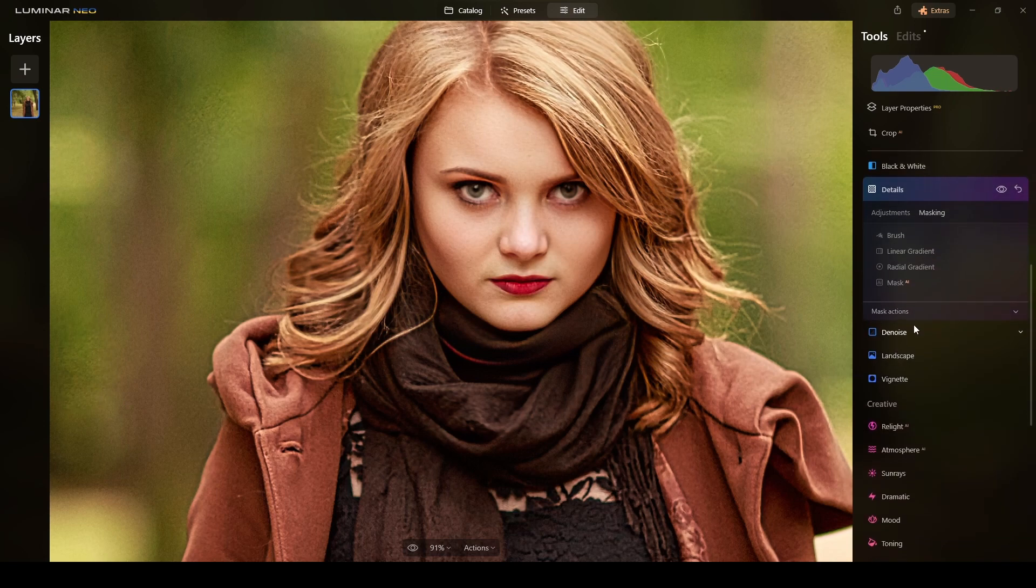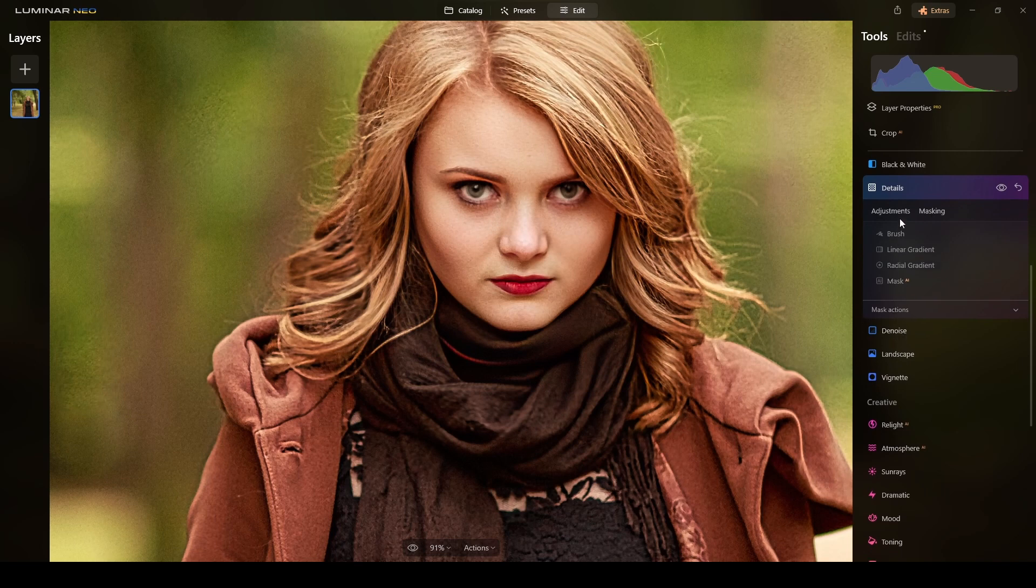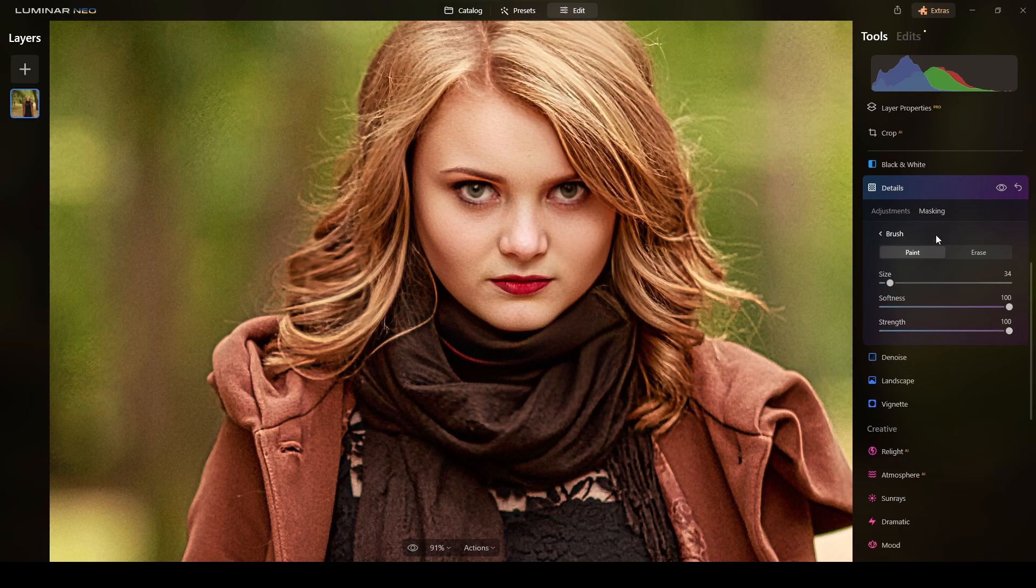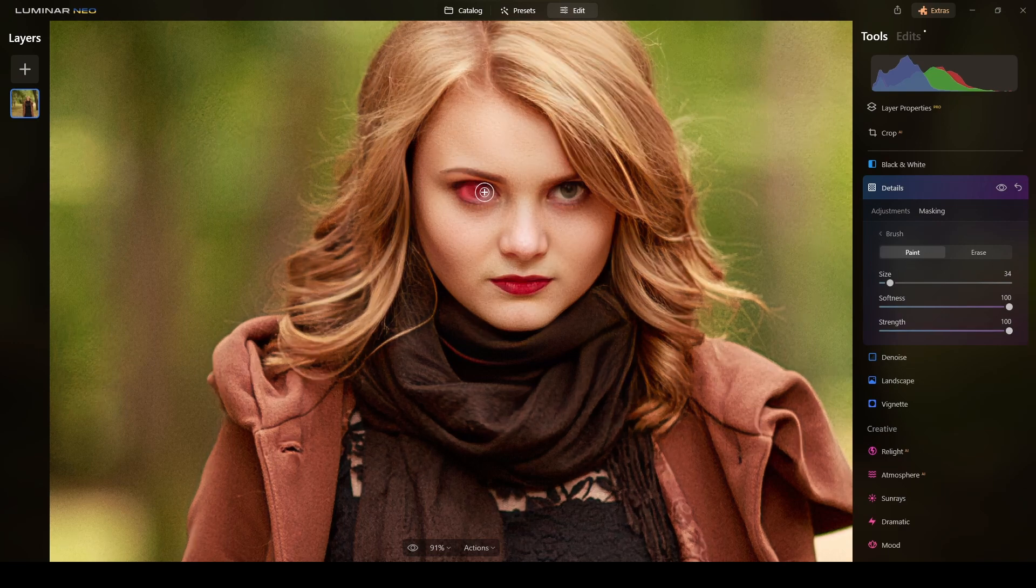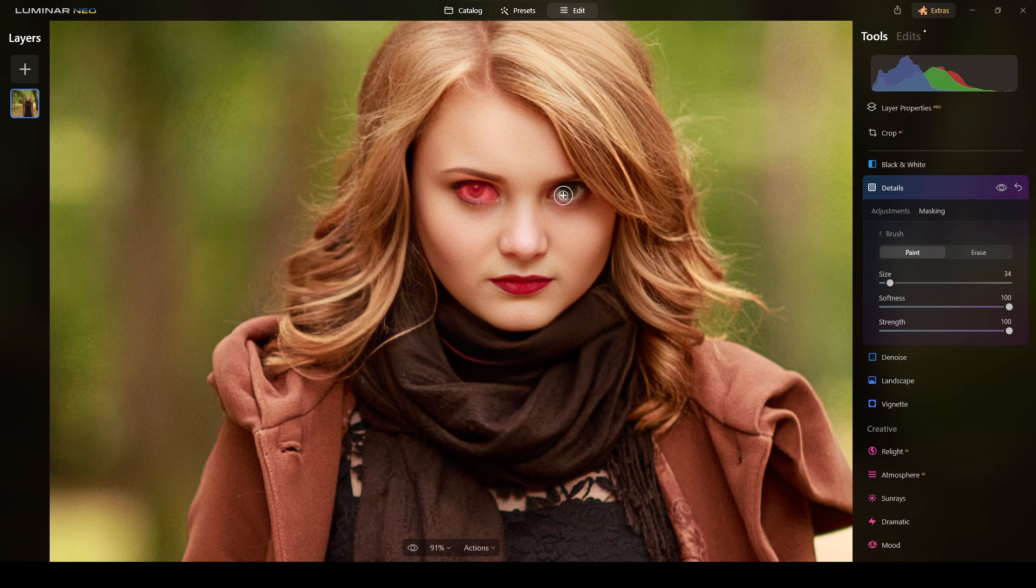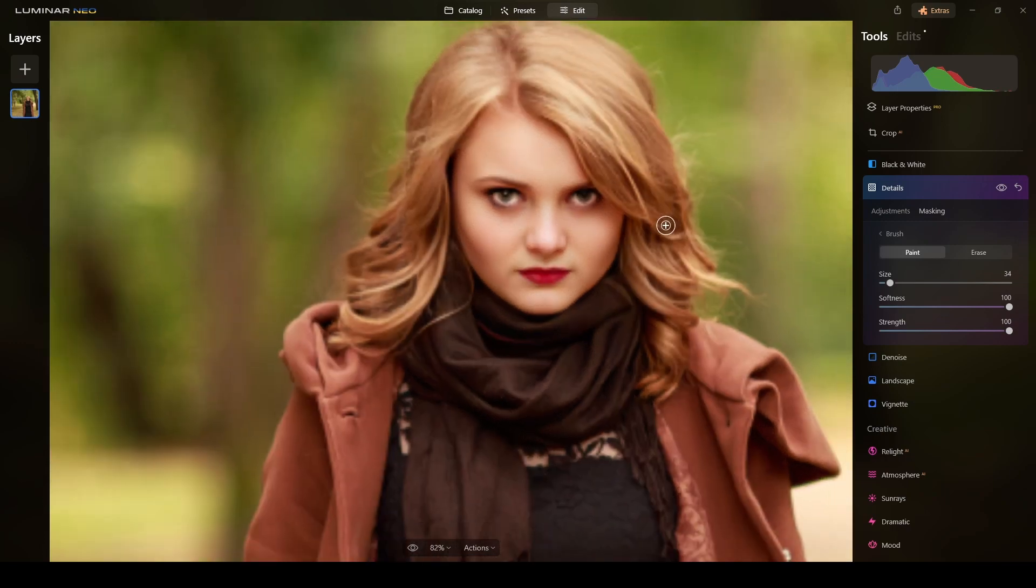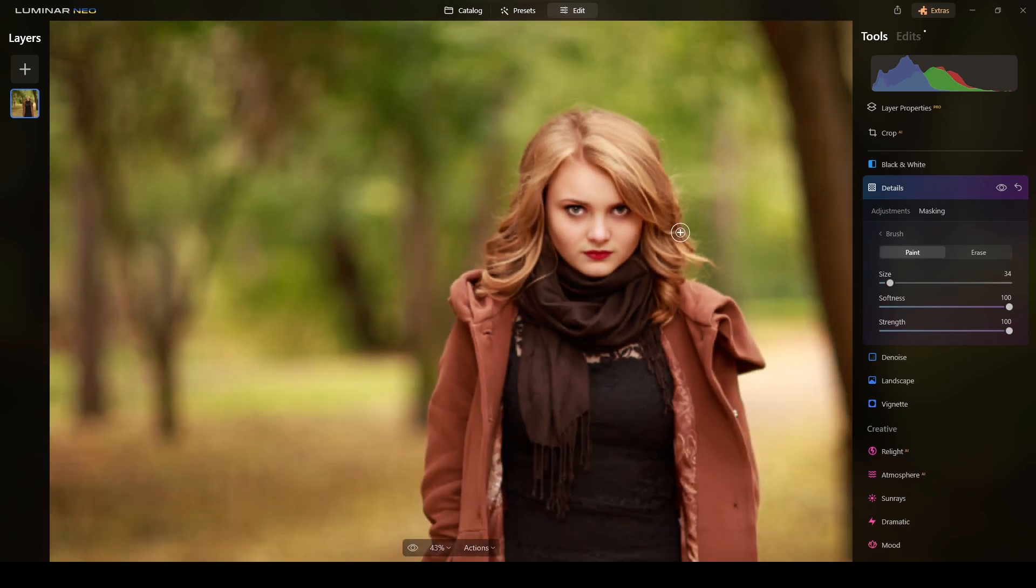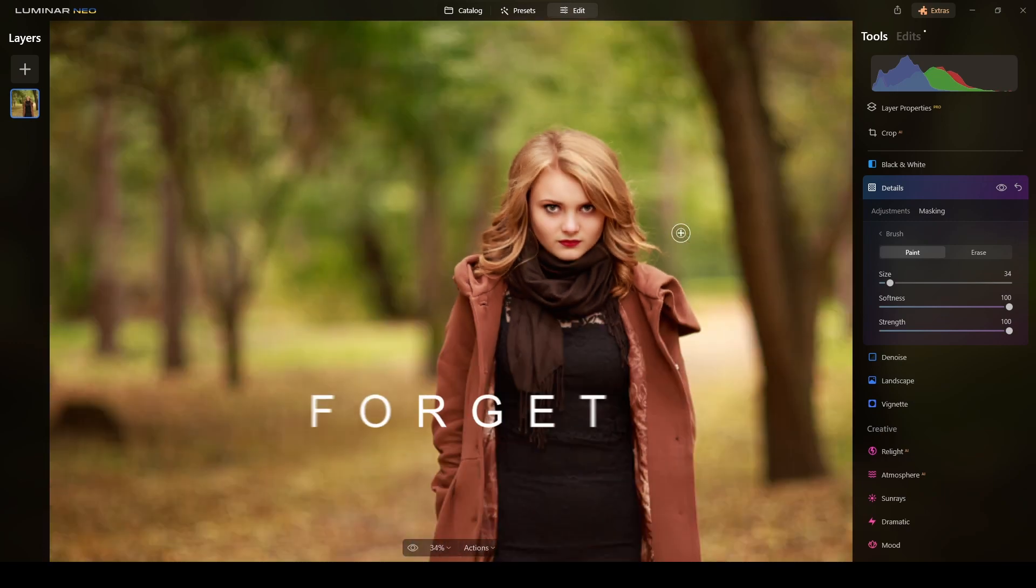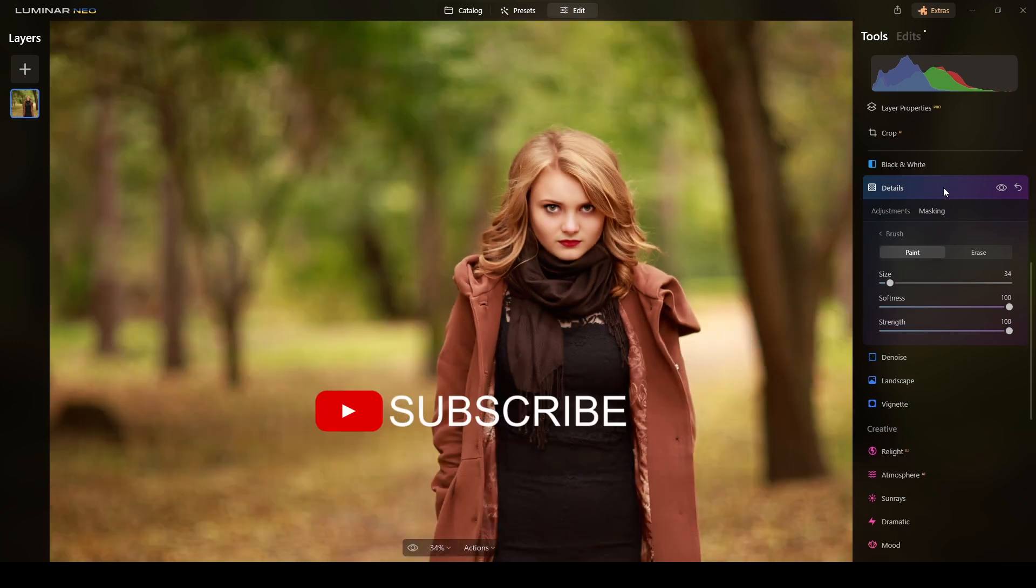And then I will switch to masking and select a brush, and with a strength of 100% I will paint the effect only on her eyes just to match the current look. Yes, good. Now we're talking, nice.